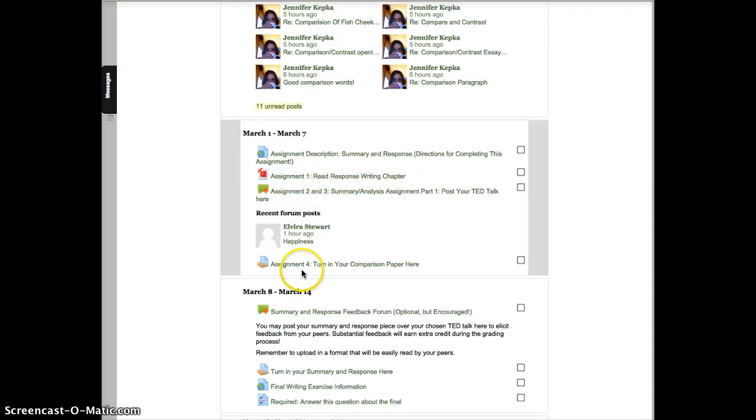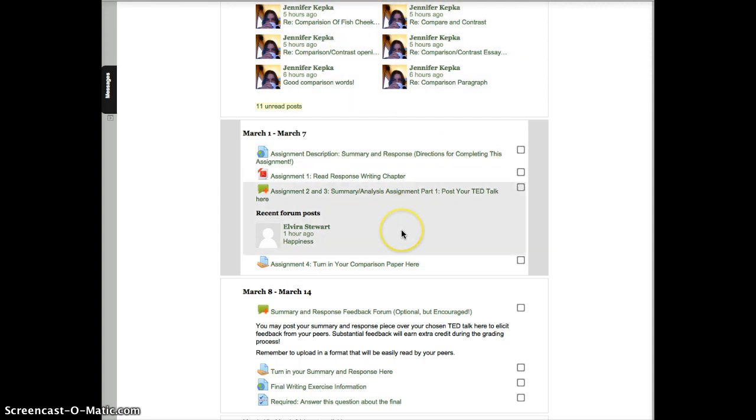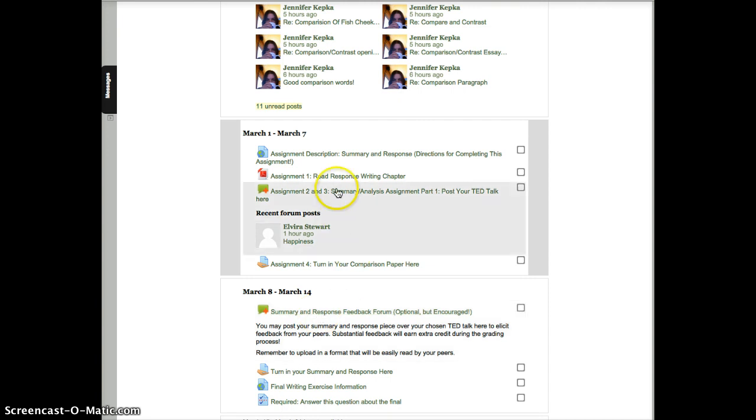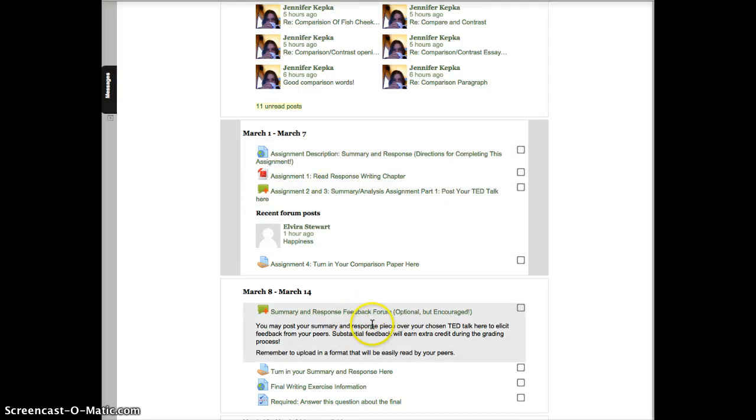Also during this week, after you've gotten feedback from me and your peers back on the comparison paper, I want to see you turn your comparison paper in to me right there. Then, for the last week of class, week 10, you can post your summary and response assignment. And again, all the directions for that are up here. But you're going to be writing one summary paragraph and one response paragraph based on the TED Talk that you chose. So you can post your rough draft here for extra credit if you'd like. And you can give feedback to other people for extra credit too. Then you can turn in your summary and response. That's just due before March 15th, which is the Sunday before finals week.